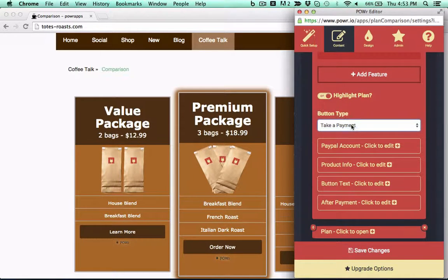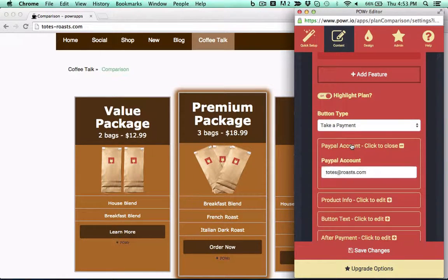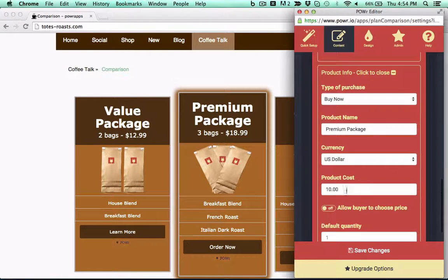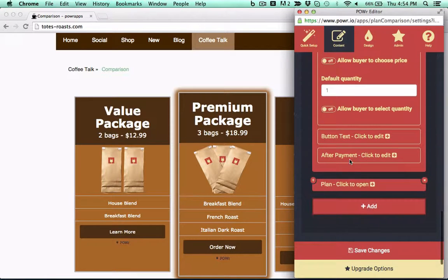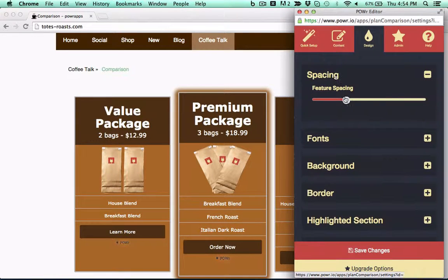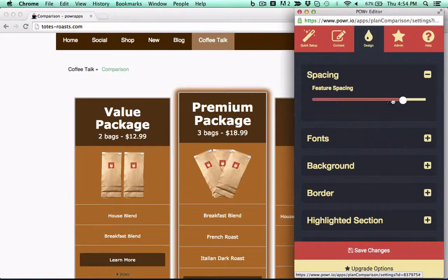Choose one product to showcase with our built-in highlight feature. You can even sell directly through your table with our PayPal integration. Just enter your PayPal info, set a price, and start selling.